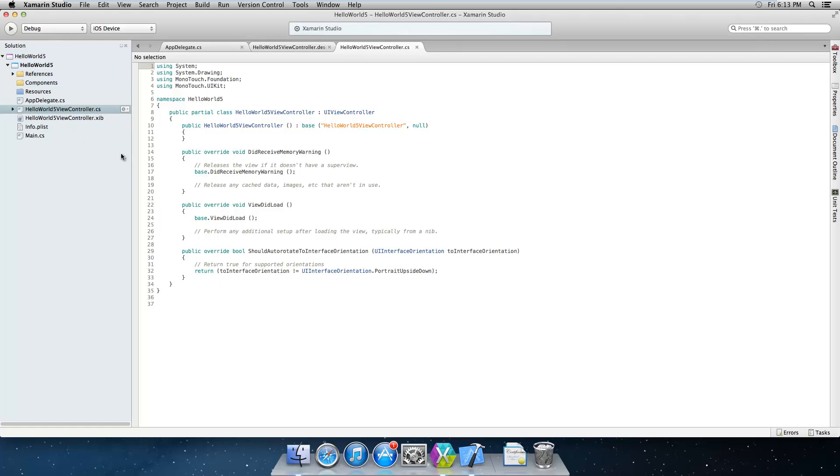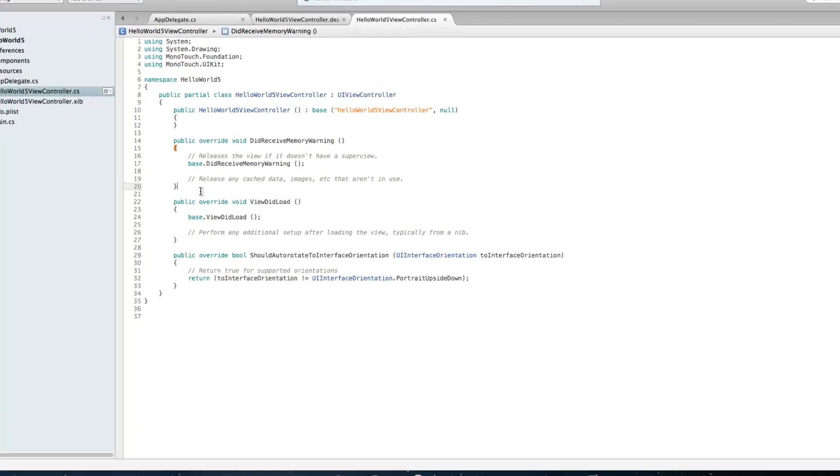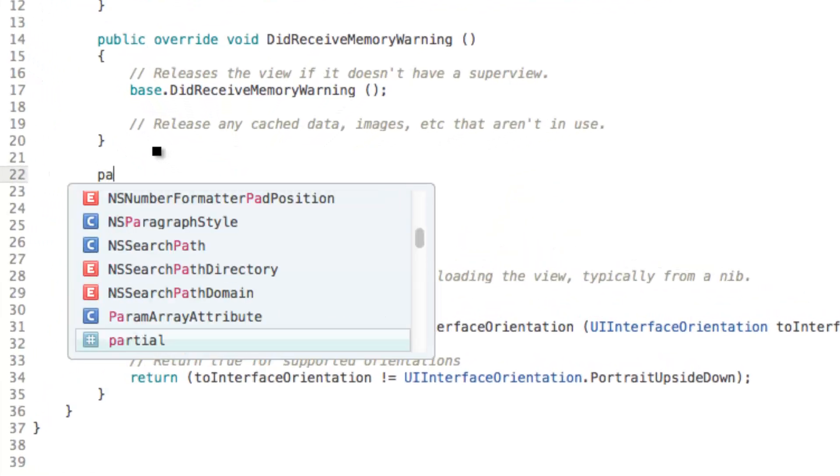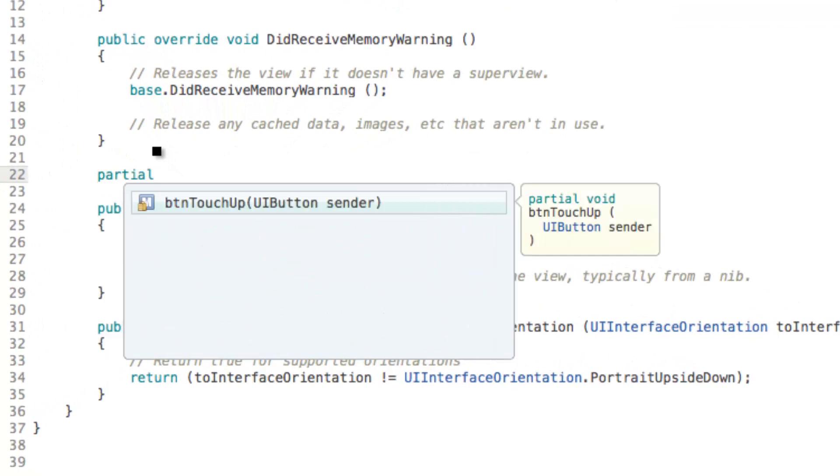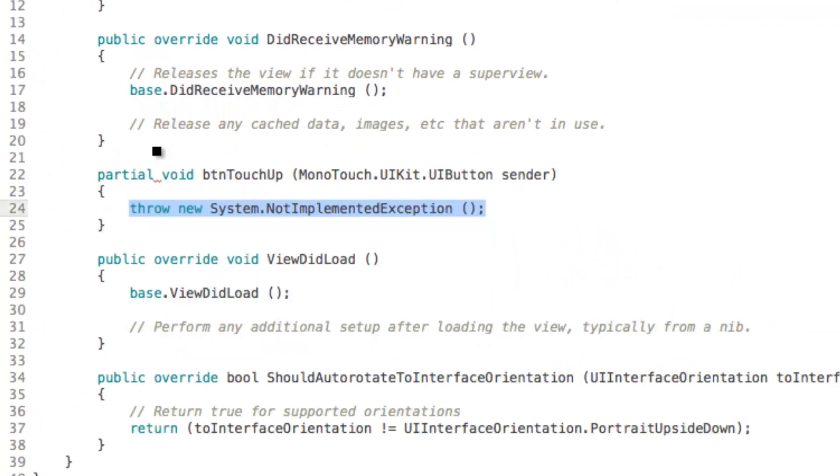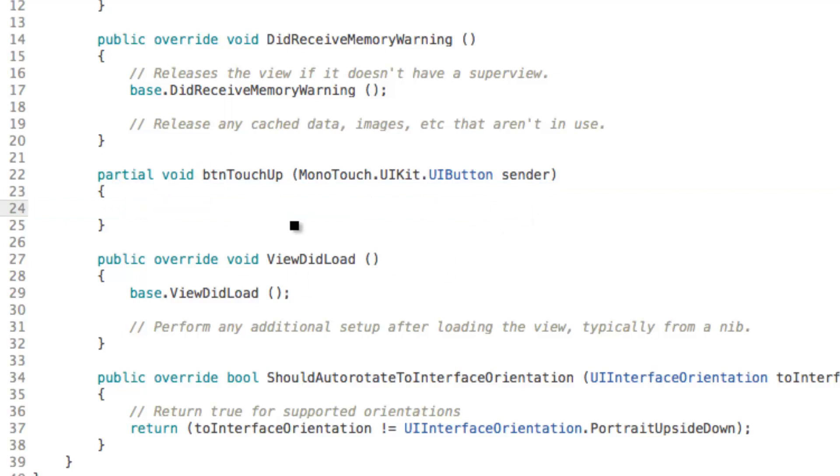So I'm going to go to our code here in the view controller and we're going to type in partial space and then I'm just going to press tab to automatically generate this code here. And you can see that we have our button here as a UI button, we don't need to cast it.